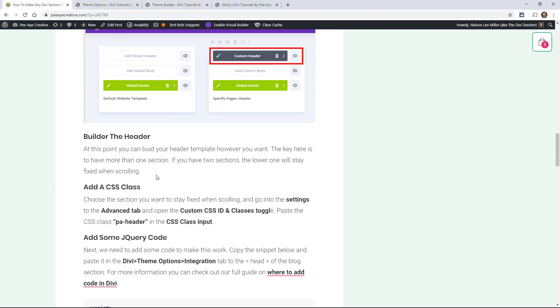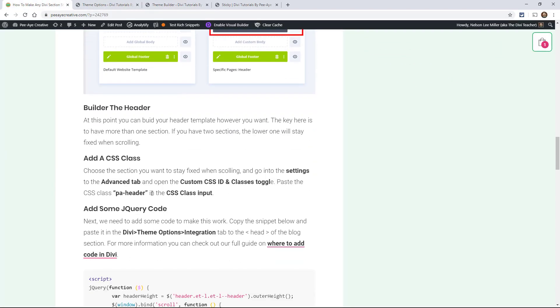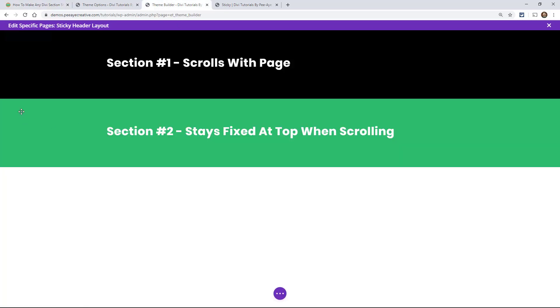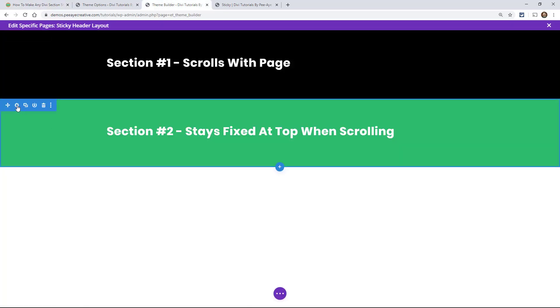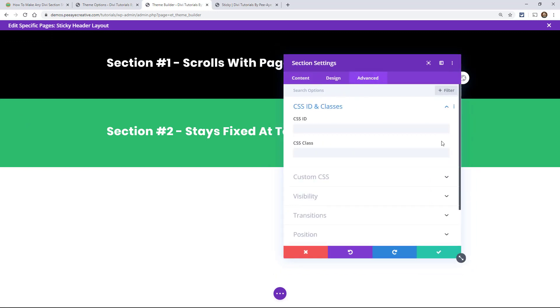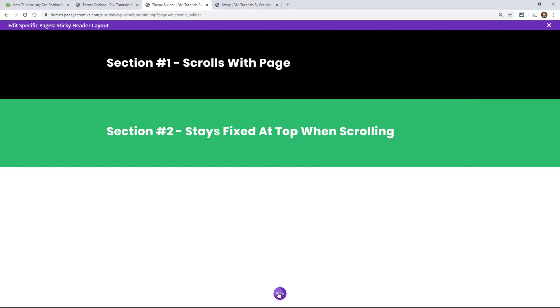So that's the idea here. There's no way to do that without this tutorial. So let's go back here and make sure we're following along. We need to add this CSS class to the section that we want to stay fixed. Well in my case, I want this green one to stay fixed. Go in here to the advanced tab, CSS ID and classes and paste it in the CSS class. Alright, that's all we have to do.